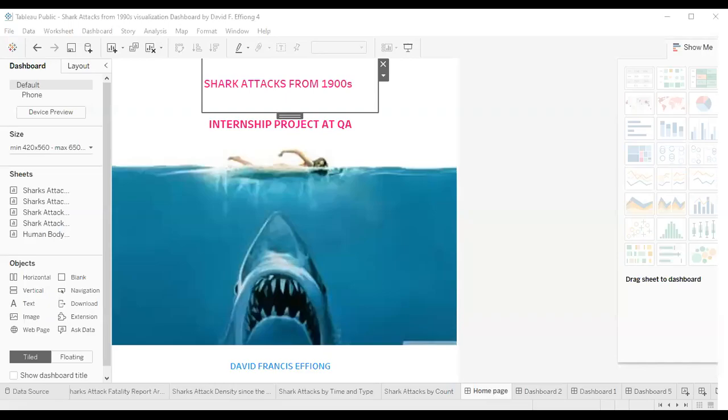Hello. Can you believe that for 100 years, certain species of sharks have been really haunting people around the world? What if you have that type of data? What will you do with it? My name is David Francis, and I got that data during my internship project with Quantum Analytics. With our team, we were able to look at this data critically and generate some insights into it.